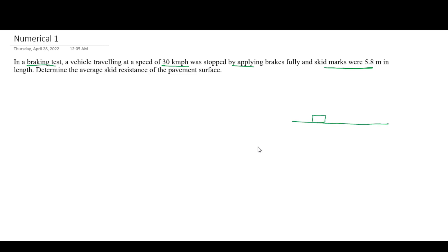Initial velocity is given. The skid mark distance is 5.8 meters. The vehicle brakes to a stop. We want to find the skid resistance. Skid resistance is the key value we need to calculate from this braking problem.